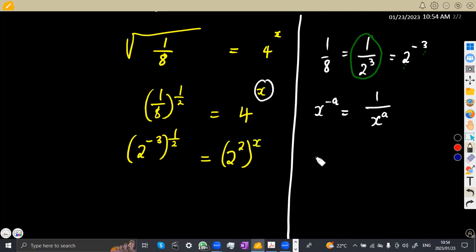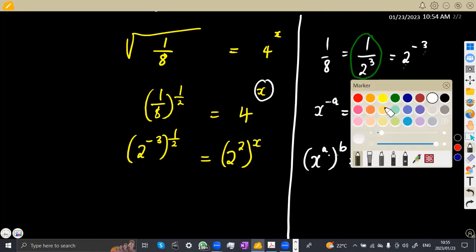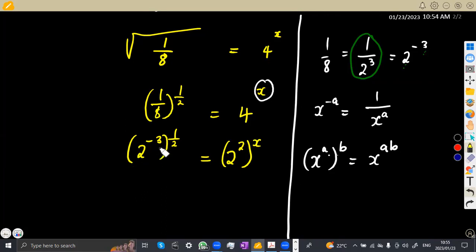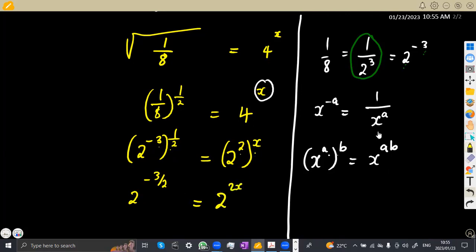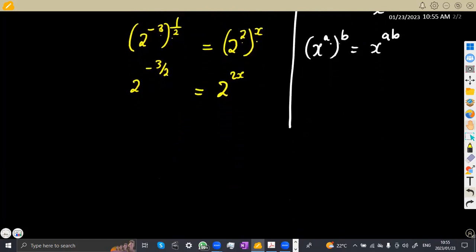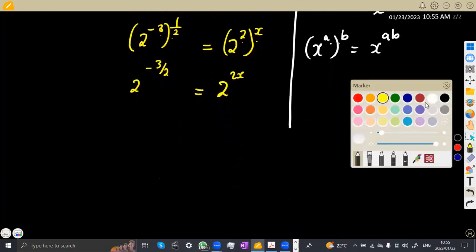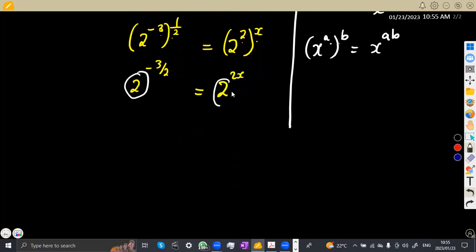Which law are we going to apply? The law states: x to the exponent of a, to the exponent of b, gives us x to the exponent of a times b. So if there is an exponent and another exponent, you combine the two. We are going to have minus 3 times 1 over 2, which is minus 3 over 2, equivalent to 2 to the exponent of 2 times x, which is 2x. Once at this stage, you can equate the exponents because the bases are the same — therefore minus 3 over 2 equals 2x.